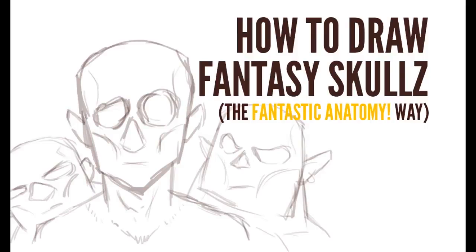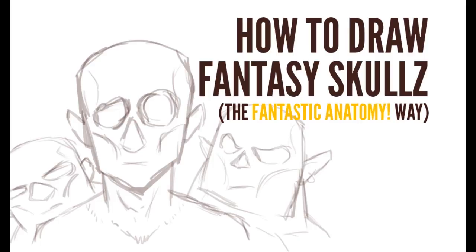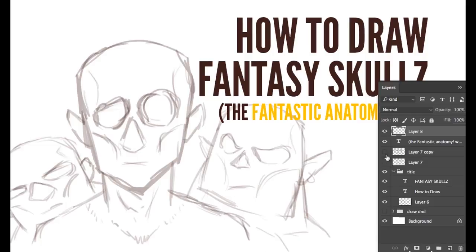Why hello there kings and queens, bards and barbarians alike. Shams Nelson here from Fantastic Anatomy, and in this first episode of the video tutorial series for drawing fantasy characters, we're going to be drawing some skulls. So let's get started.